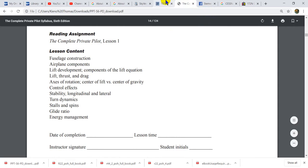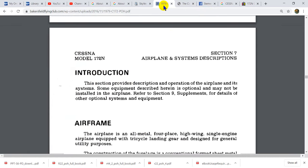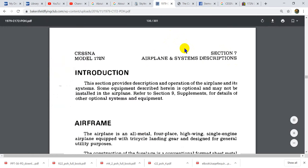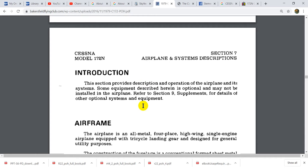So fuselage construction. If we go to the manual and go into section seven — airplane and systems descriptions — the section provides description and operation of the airplane and its systems. Some equipment described herein is optional and may not be installed in the airplane. Section nine refers to supplements for details of other optional systems and equipment. But today, we're talking about the fuselage construction.